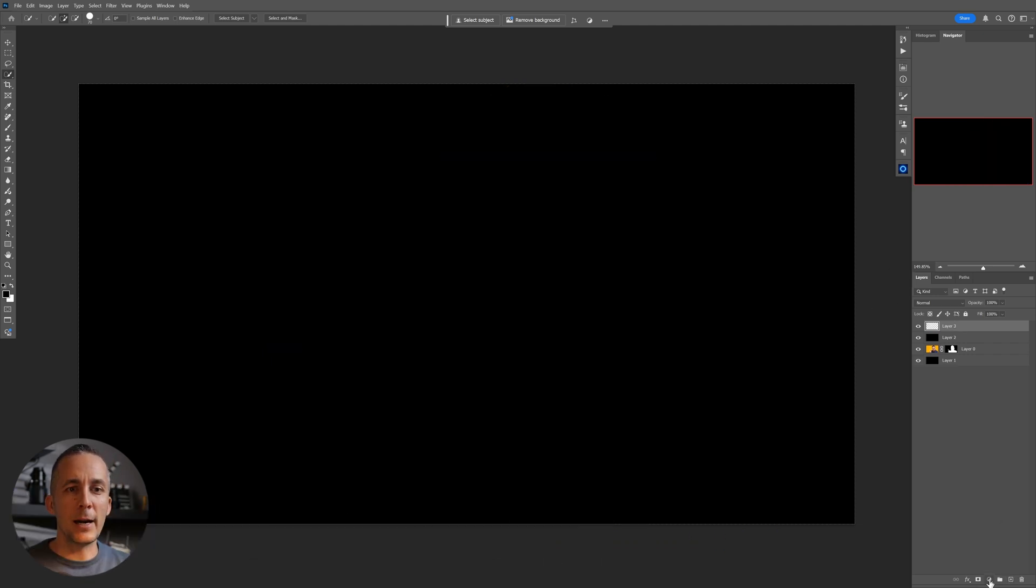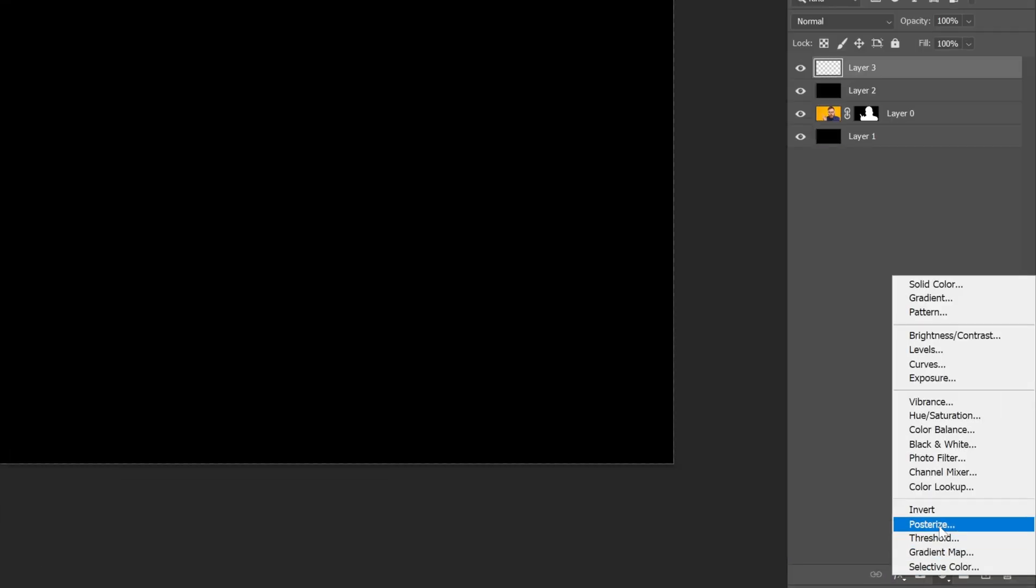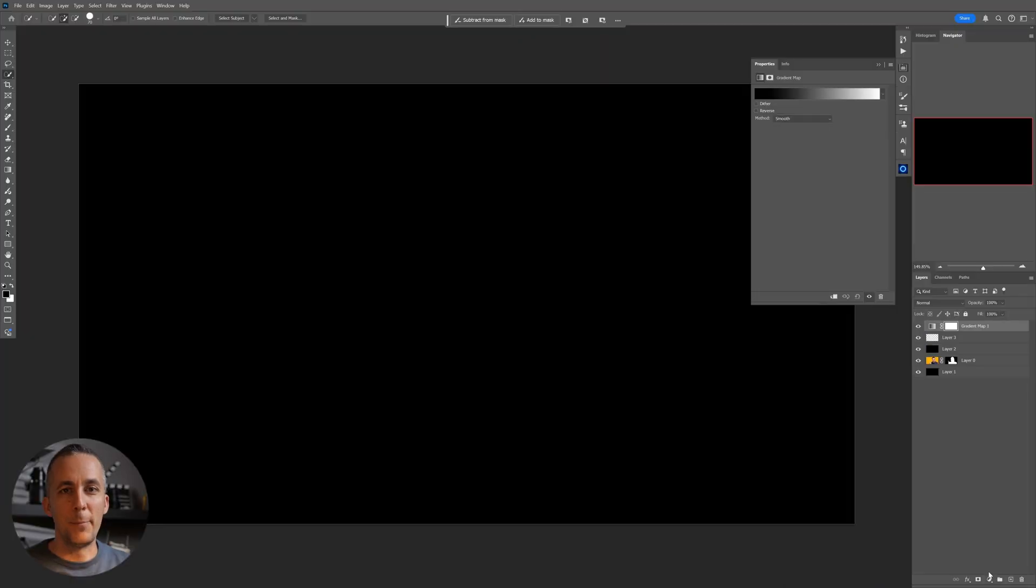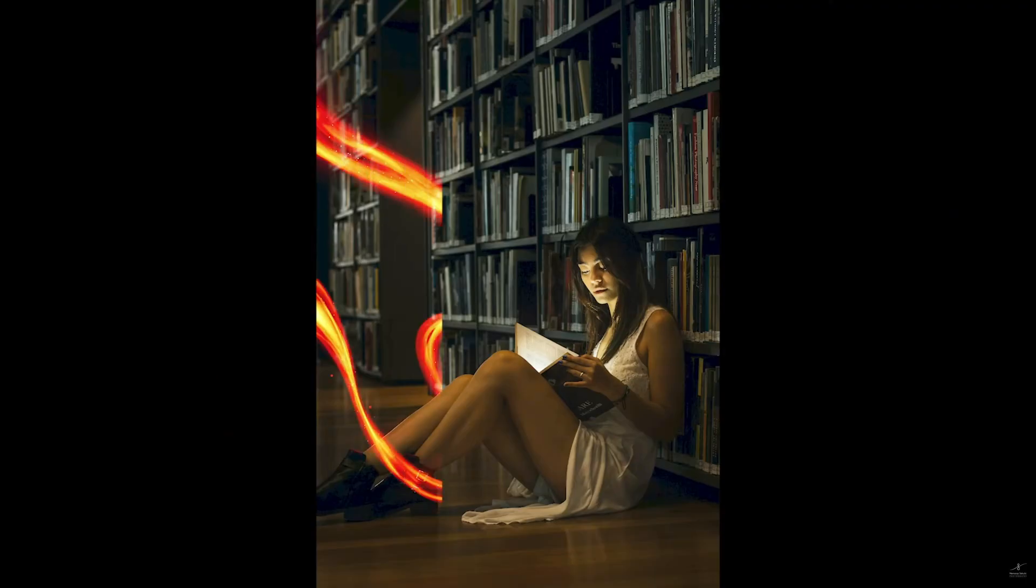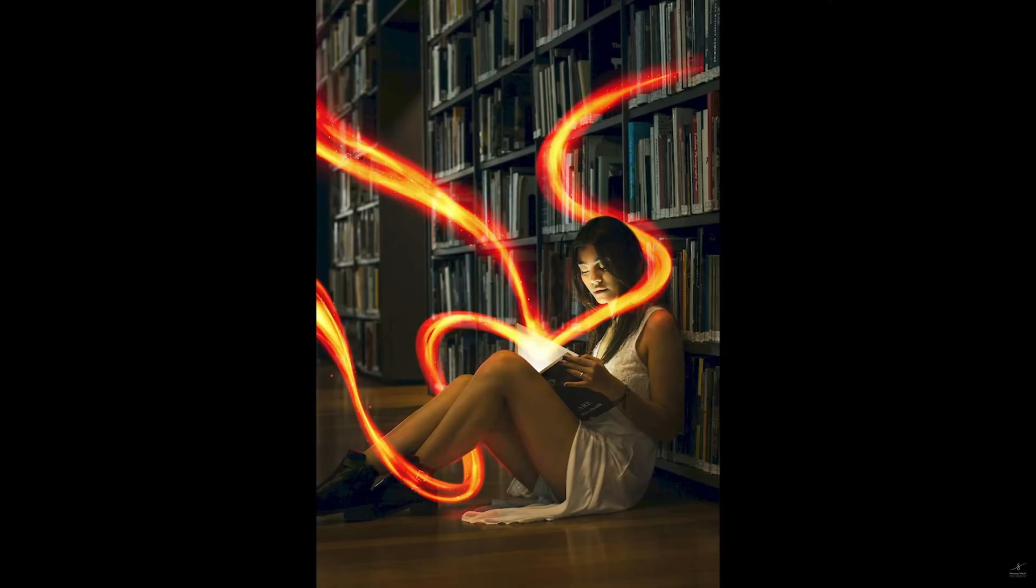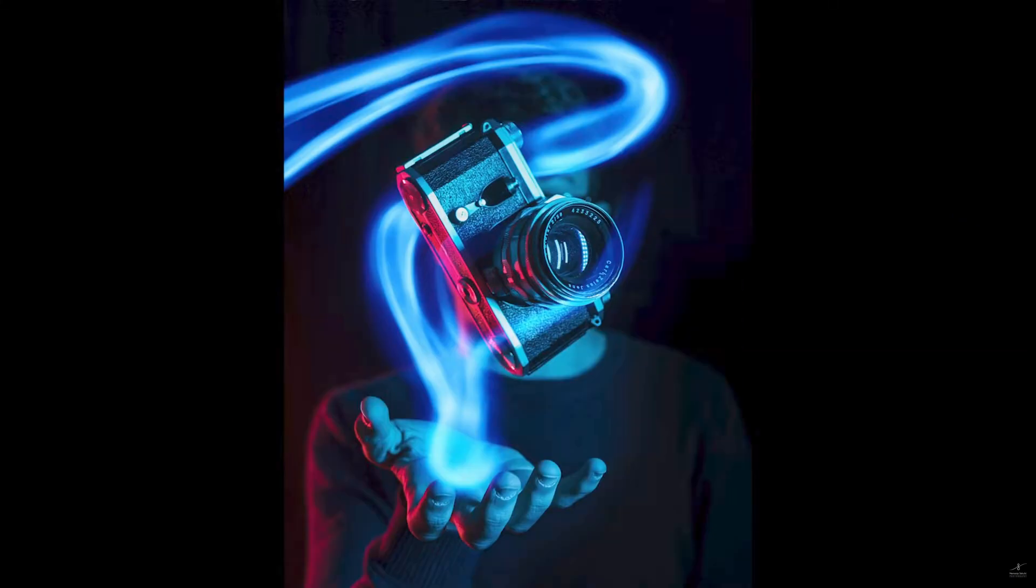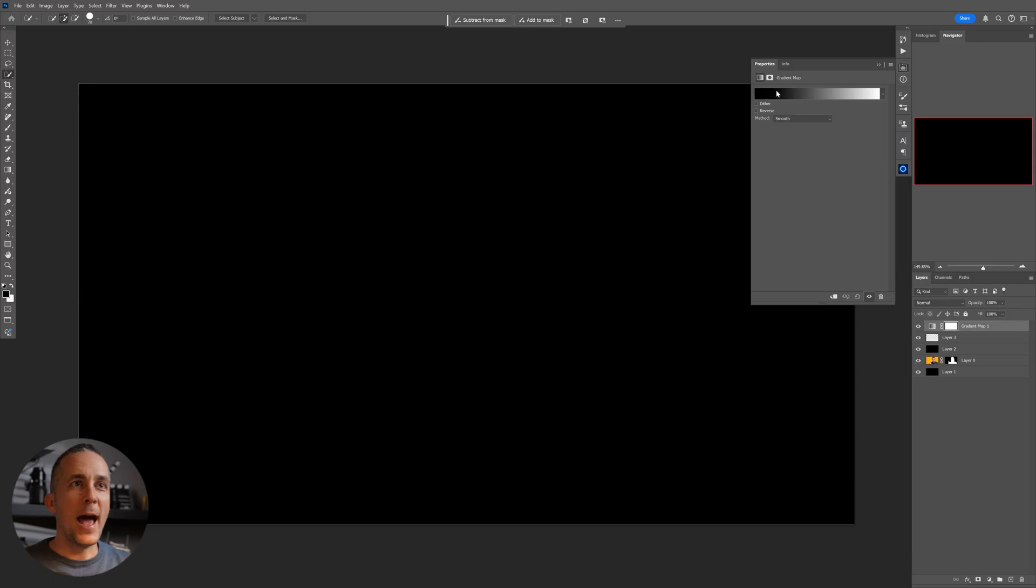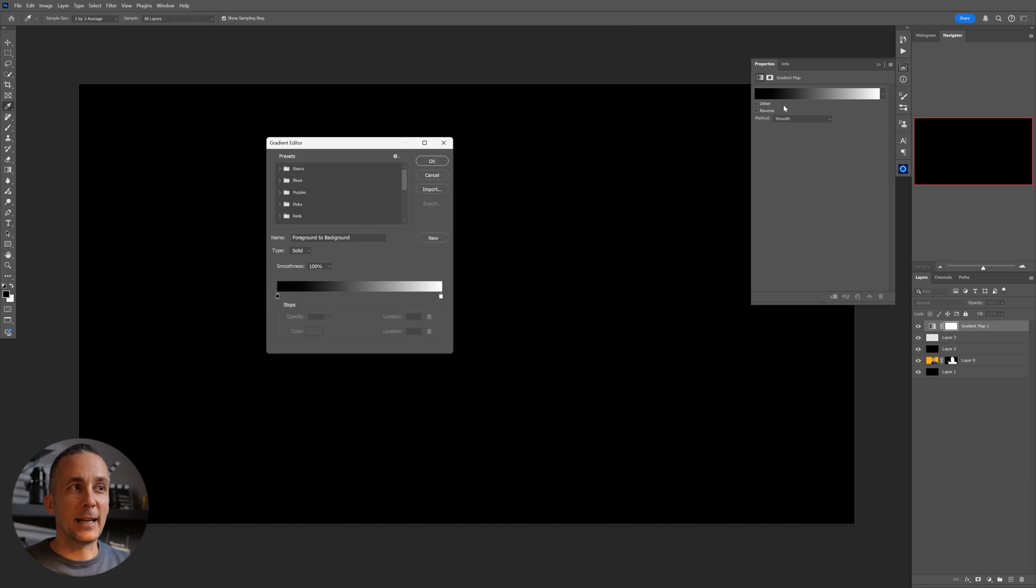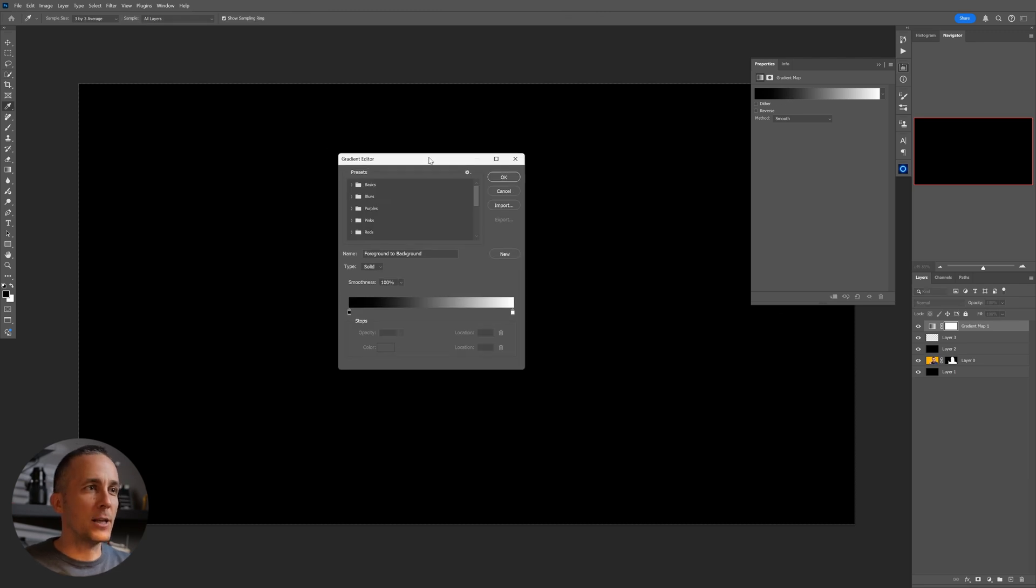And then create a gradient map adjustment layer. Maybe you're familiar with this technique. I showed that a few years ago in the tutorial called How to Create Magic Trail Effect in Photoshop, and this is exactly the same method.